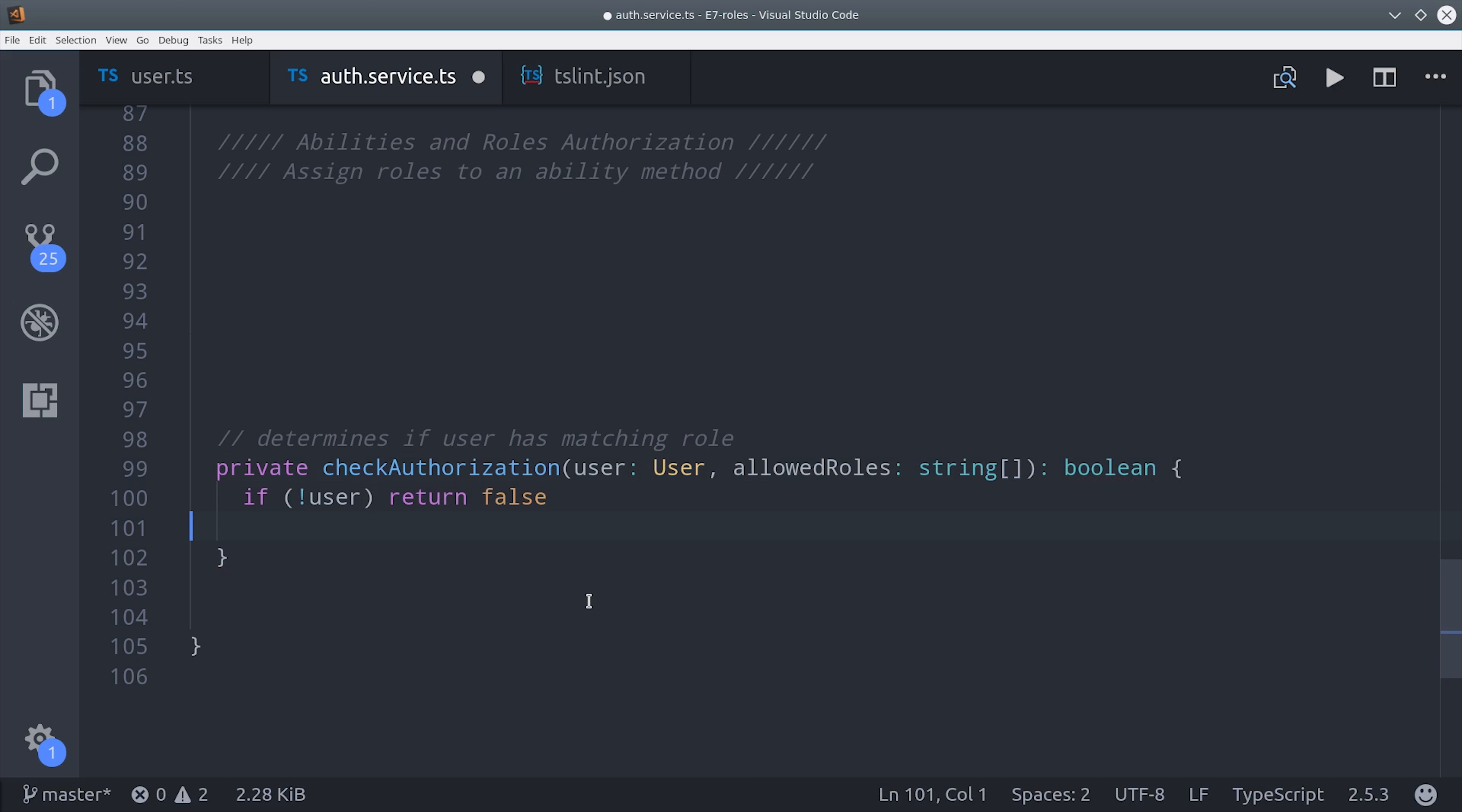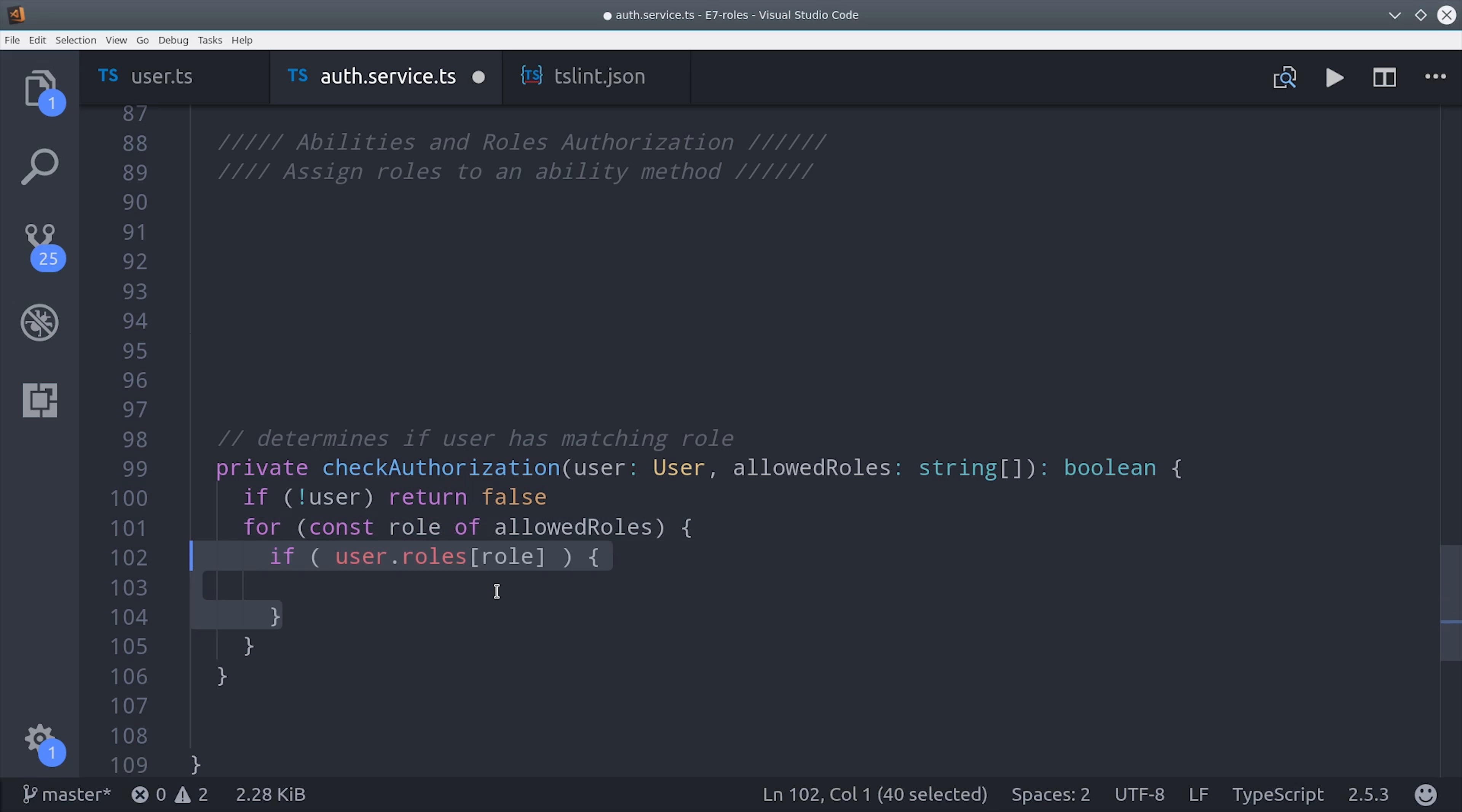So if the user is not defined, then we'll just return false. Otherwise, we're going to loop over the allowed roles, and if the user has that role, then we can return true. Otherwise, we'll just return false.